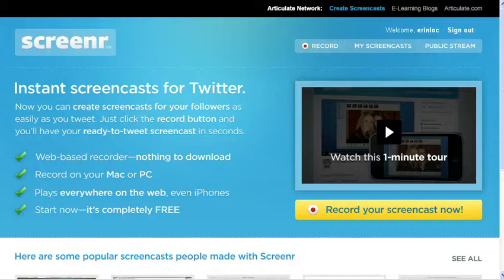It does use sign-on through Twitter, so it asks you to create an account, but you never have to put anything on Twitter.